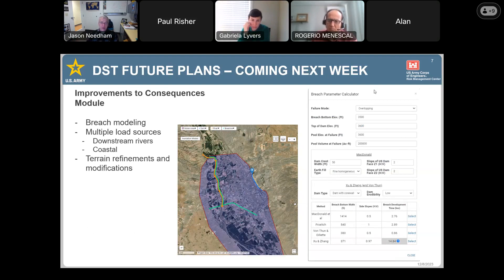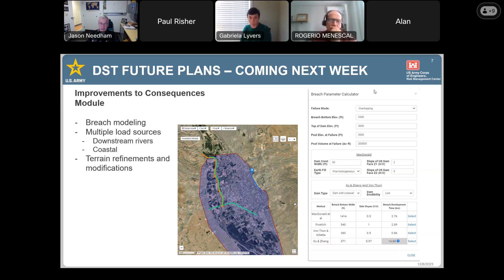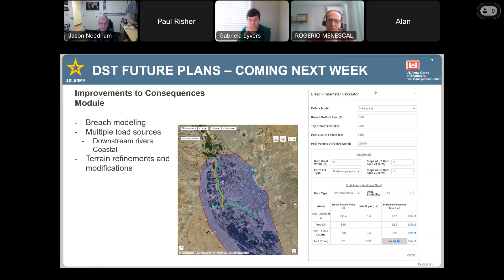Future plans — and by future we mean very soon. We're expecting to launch next week with breach modeling built into the dam screening tool, so you don't have to come up with a breach hydrograph outside of it. You can use well-known approaches like the Froehlich equation and provide information about how big the dam is, how tall it is, what your pool elevation is, and the volume — and it'll come up with estimates of the breach parameters. This takes a lot of the work done outside the tool and brings it within the DST.